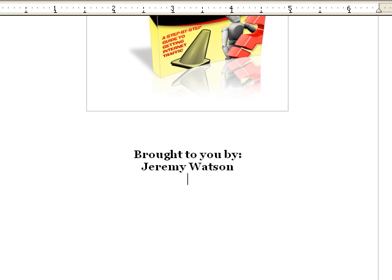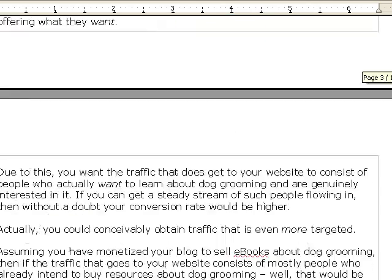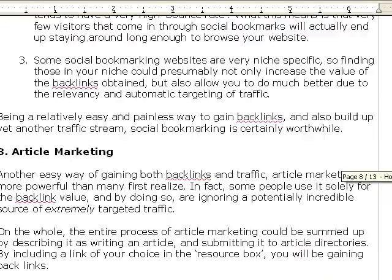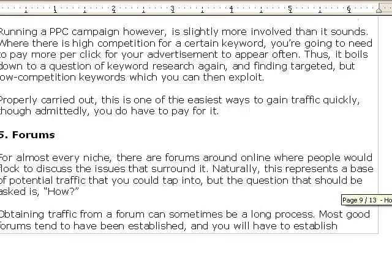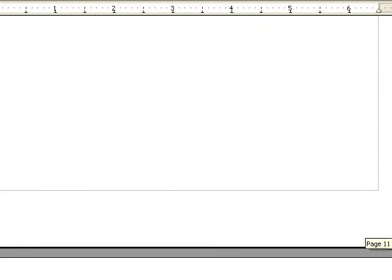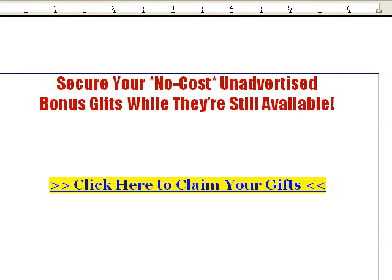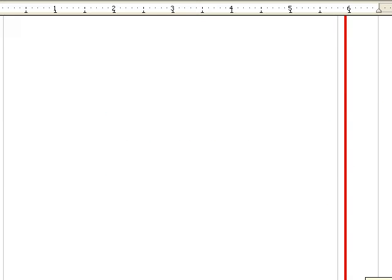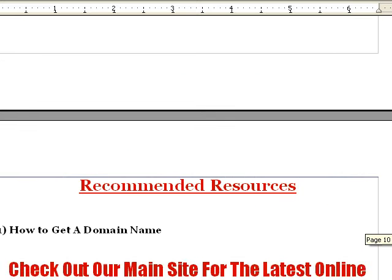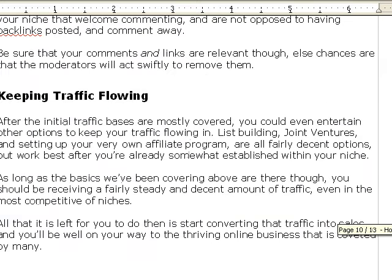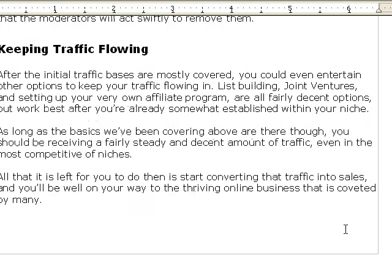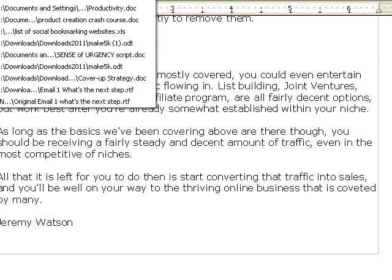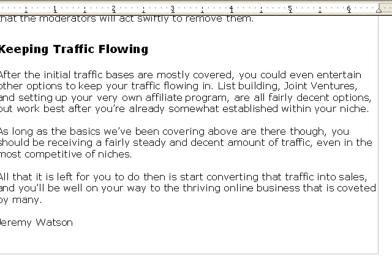You go down to the bottom, see if there's anywhere else you gotta edit, and you can put in your own bonuses right here if you'd like, or you can delete this page. You put your name right here if you want.